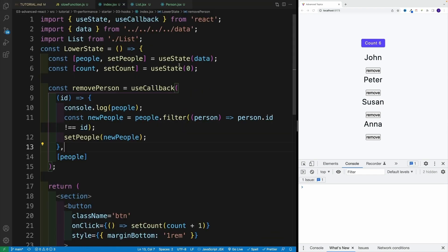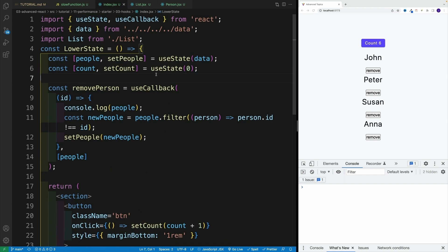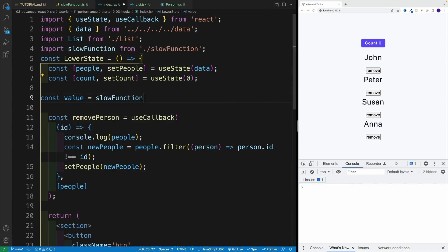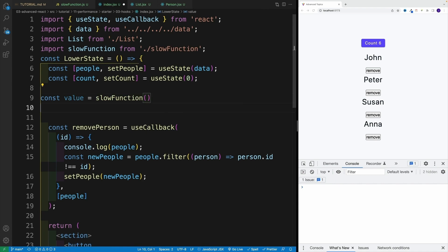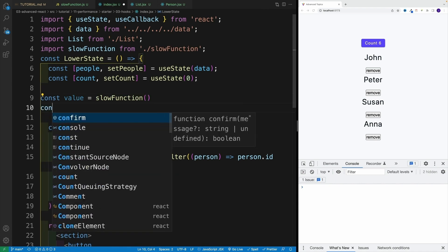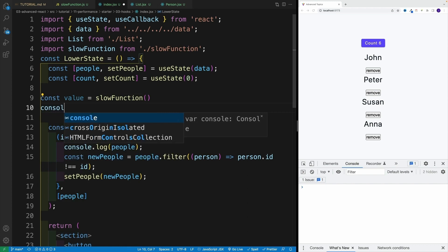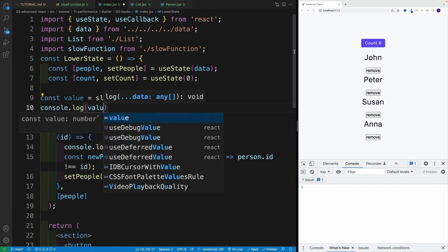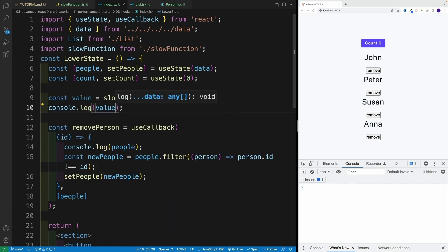I'm going to rely on auto import and I'll right away set it equal to a value. So say value is equal to slowFunction. We invoke it, we don't need to pass anything. And I simply want to log the value with console.log.